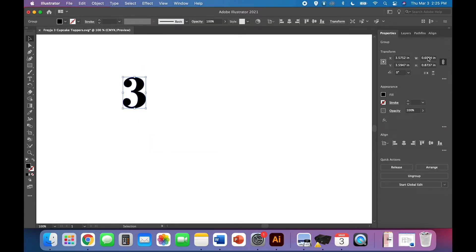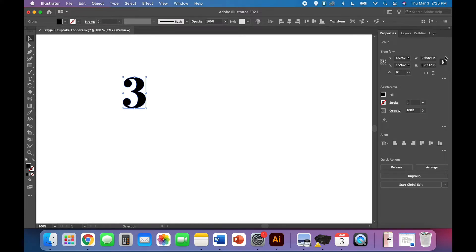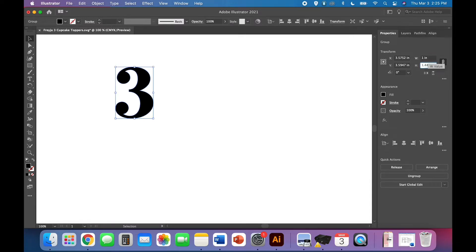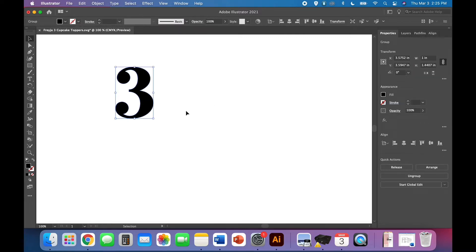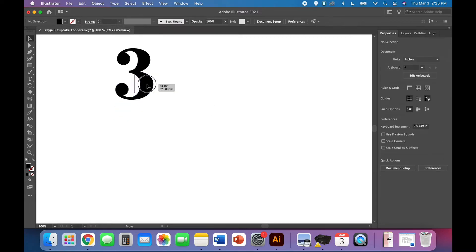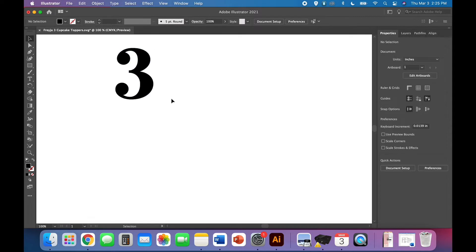At this point we want to come over to the properties panel. Make sure that your width and height proportions lock is enabled so it's dark like that and type in one inch for the width and it will resize the height automatically. That's a good size for a cupcake topper. If you're making this for a cake topper you're going to want it much bigger.